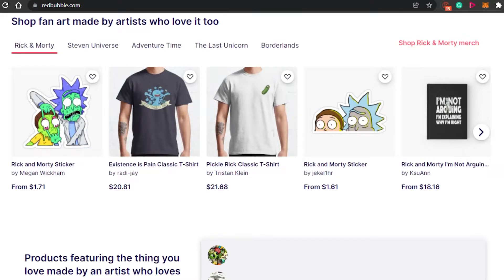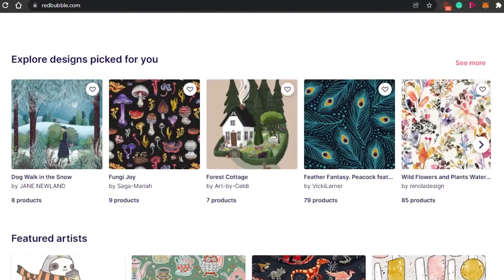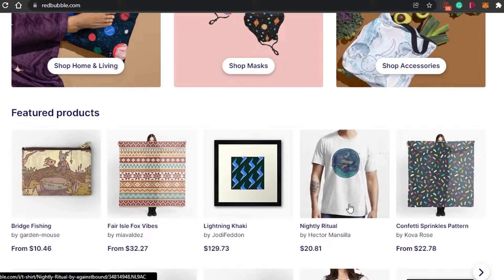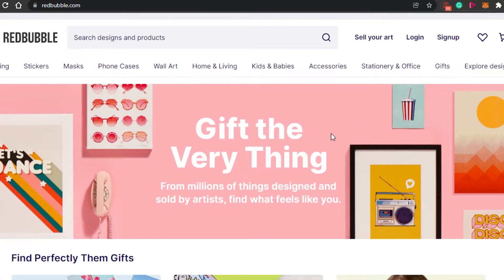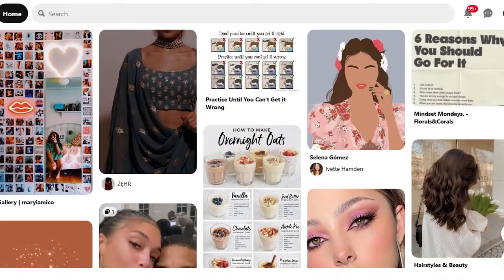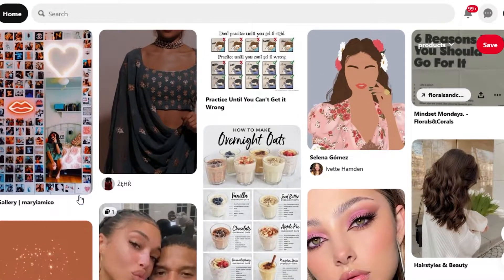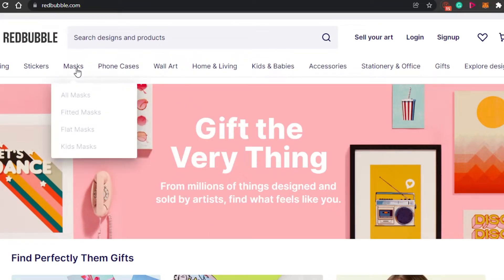An important step in creating and selling a product is promoting it. For example, the person who created this shirt is selling it for $20 — they will need to do promotion for that product. What you can do is promote your products for free on Pinterest. Yes, Pinterest is an amazing platform where you can actually come and promote your products.